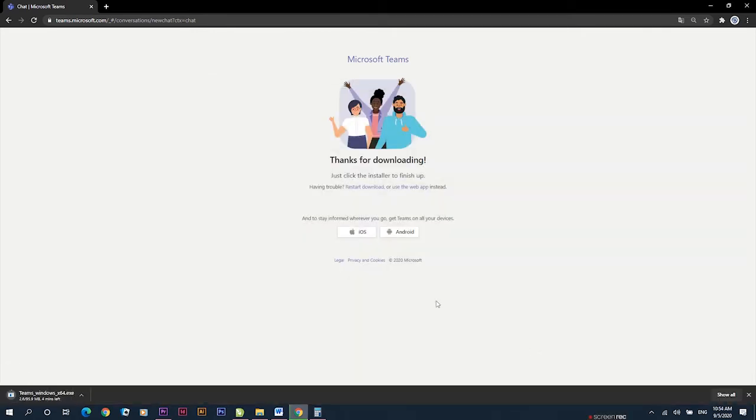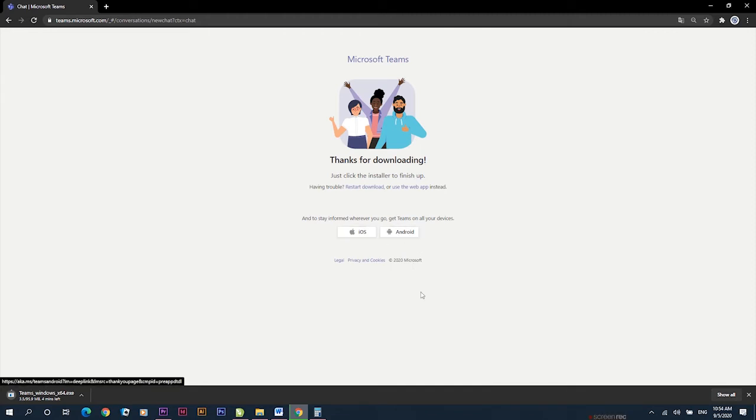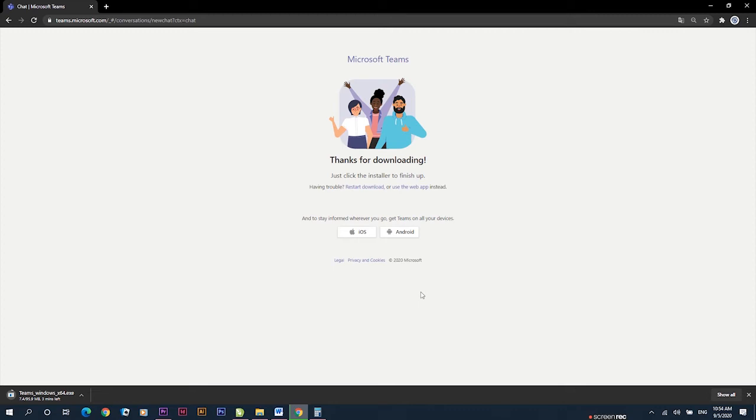If you are not working on your device and you want to only access it, you can use the web app instead. Once you click that, you are automatically in Teams.